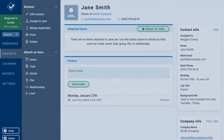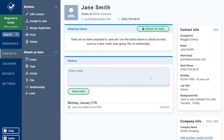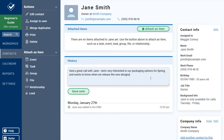Notes are the easiest way to remember information about a contact, and entering a note couldn't be simpler. I'll enter some info about my last call with Jane, which will get date and time stamped in the CRM when I click Save.